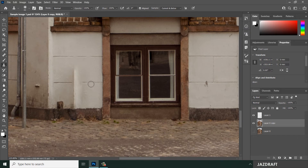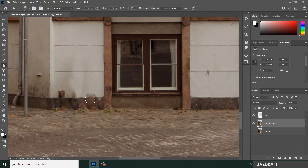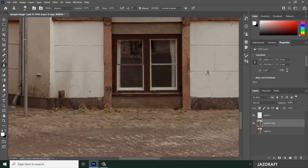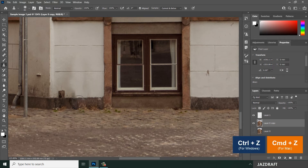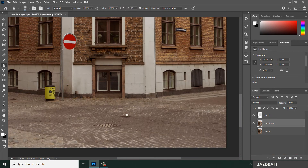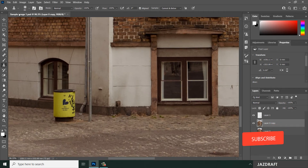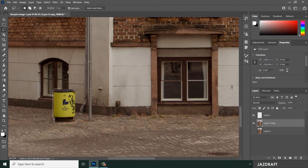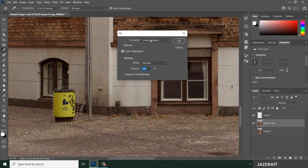Now use the Clone Stamp Tool to clean up the area further. Right-click and select the Clone Stamp Tool, press Alt and left-click to take a sample, then start brushing. You can take samples from multiple areas. Press Ctrl+Z to revert if needed. For another unwanted object, use the Lasso Tool again and apply Content Aware Fill.